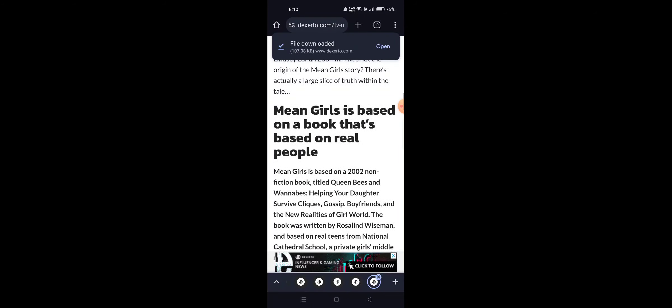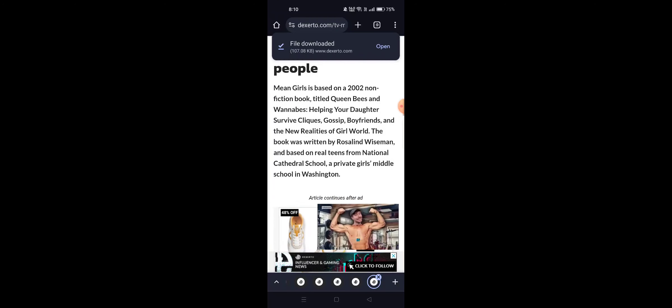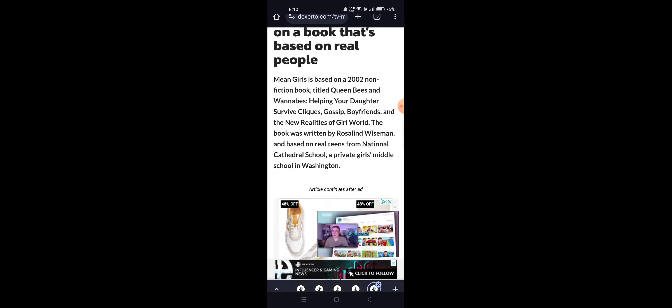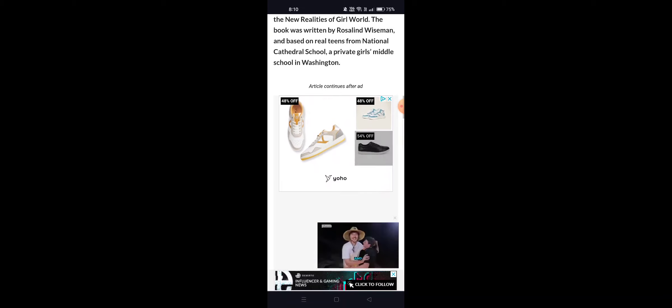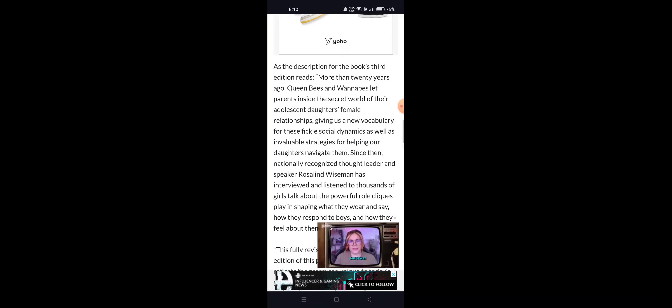Mean Girls is based on a 2002 non-fiction book titled Queen Bees and Wannabes: Helping Your Daughter Survive Cliques, Gossip, Boyfriends, and the New Realities of Girl World. The book was written by Rosalind Wiseman and based on real teens from National Cathedral School, a private girls middle school in Washington.